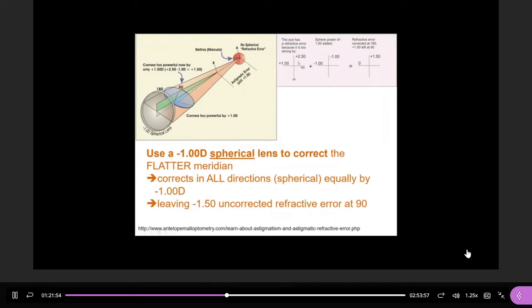In real patients, if they have plus 1 and plus 2.5, you change those to minus 1 and minus 2.